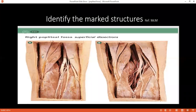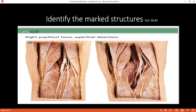Number 11, please. This would be semimembranosus. Yes. If you can identify number 6, please. Number 6 — this looks like a muscular branch.